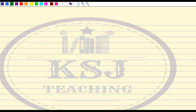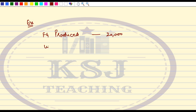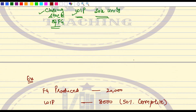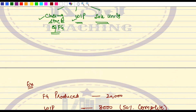Now one very common mistake that we commit here is related to the closing stock of FG and WIP. Let me take a very small example. Finished goods produced in a particular period is 20,000. Then you are given WIP that is 8,000 at 50% complete. Then you are given sales of 18,000 units. One very common mistake here is that when you take the units of FG, you will take 20,000, sales as 18,000, and WIP as 4,000.